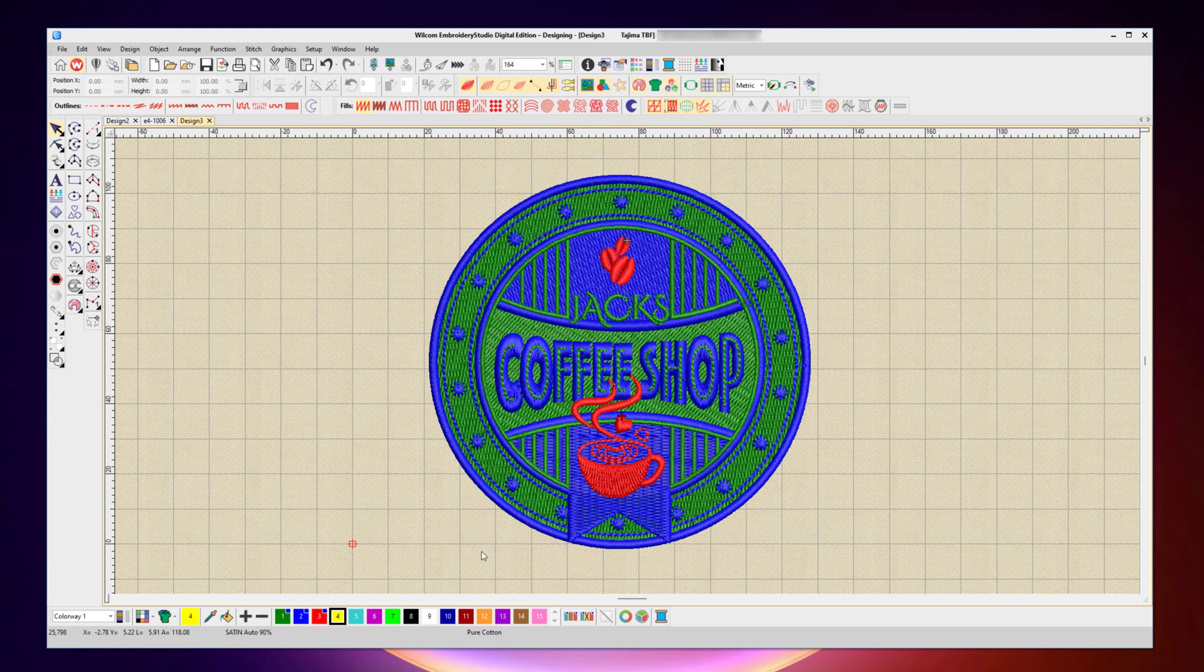Now you'll also notice that I've got 15 possible color choices in my palette. These also represent the needles on my machine. So if I'm using a machine that accepts a file format that includes the needle assignment information, like the Barudan or Tajima machine, for example, whatever needle I select here is the same needle it can auto-change on the machine.